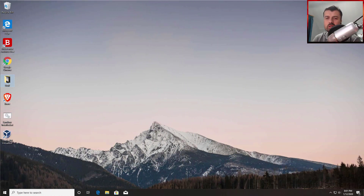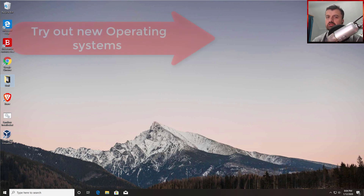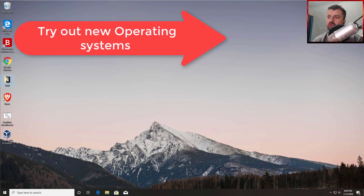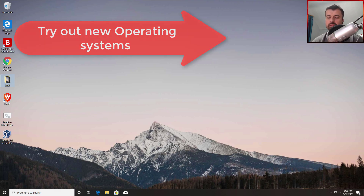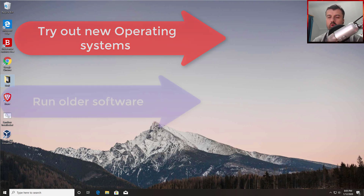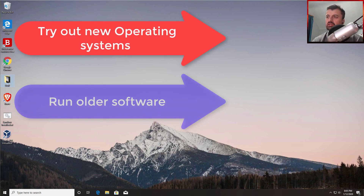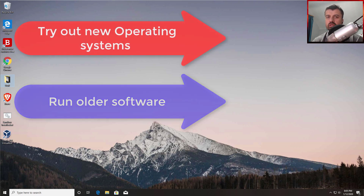Welcome back. There are so many benefits of having a virtual machine on your computer. For example, the ability to test out different operating systems — say you're running Windows 10 but want to try Unix, Linux Mint, or Debian. You can do all of that inside a virtual machine without affecting your main machine. Also, if you have legacy software only compatible with an older version of Windows, you can install that older version inside a virtual machine.